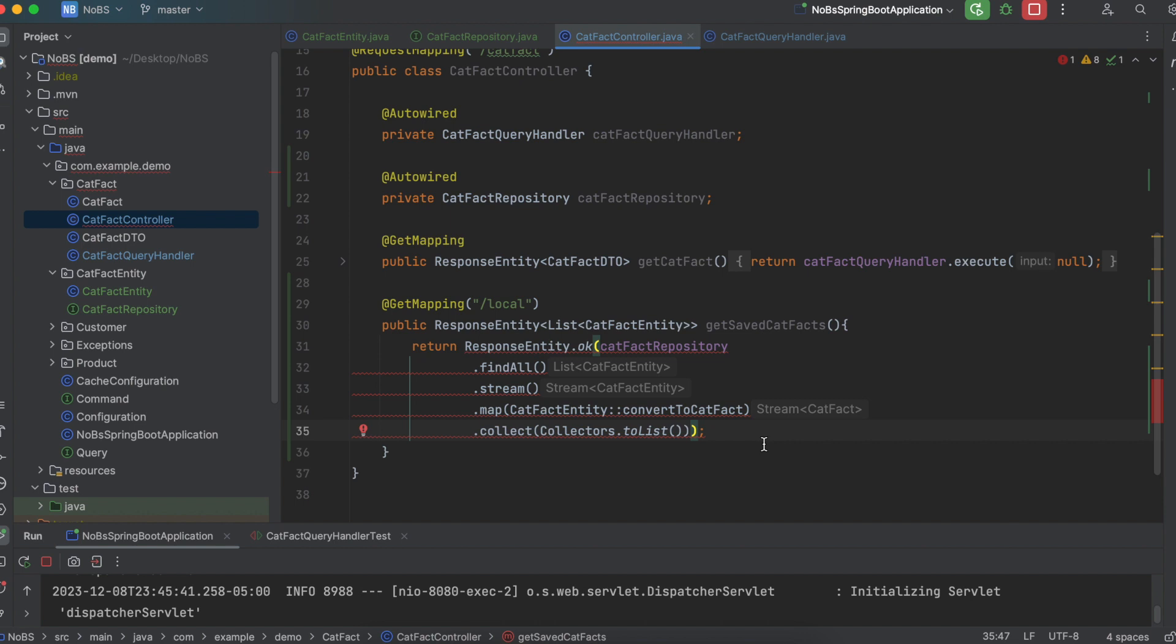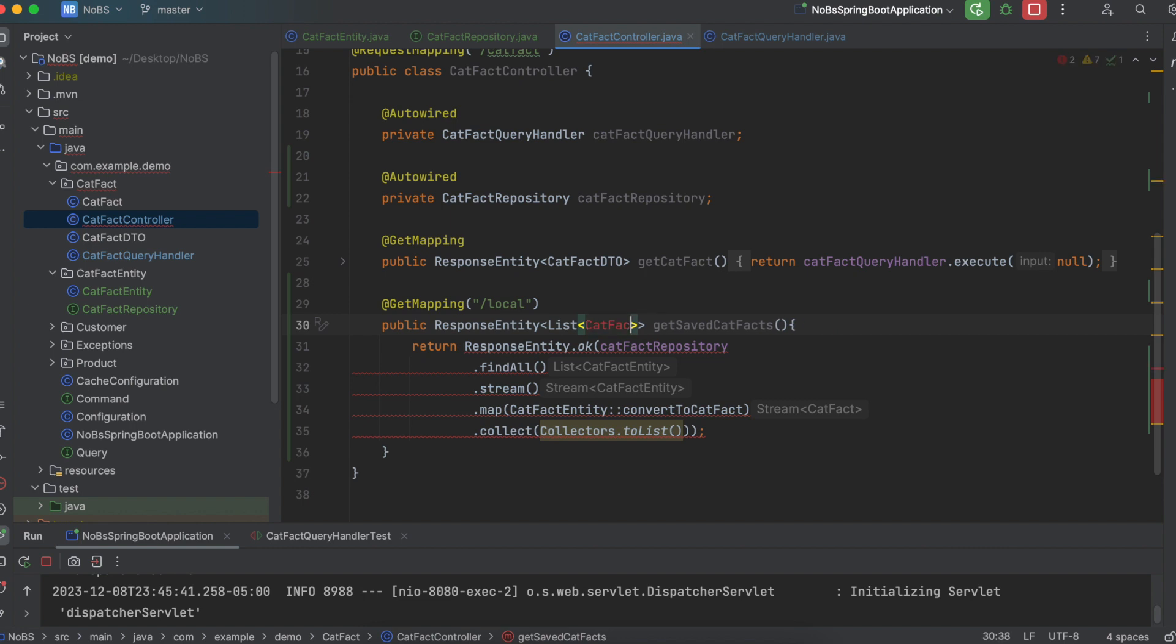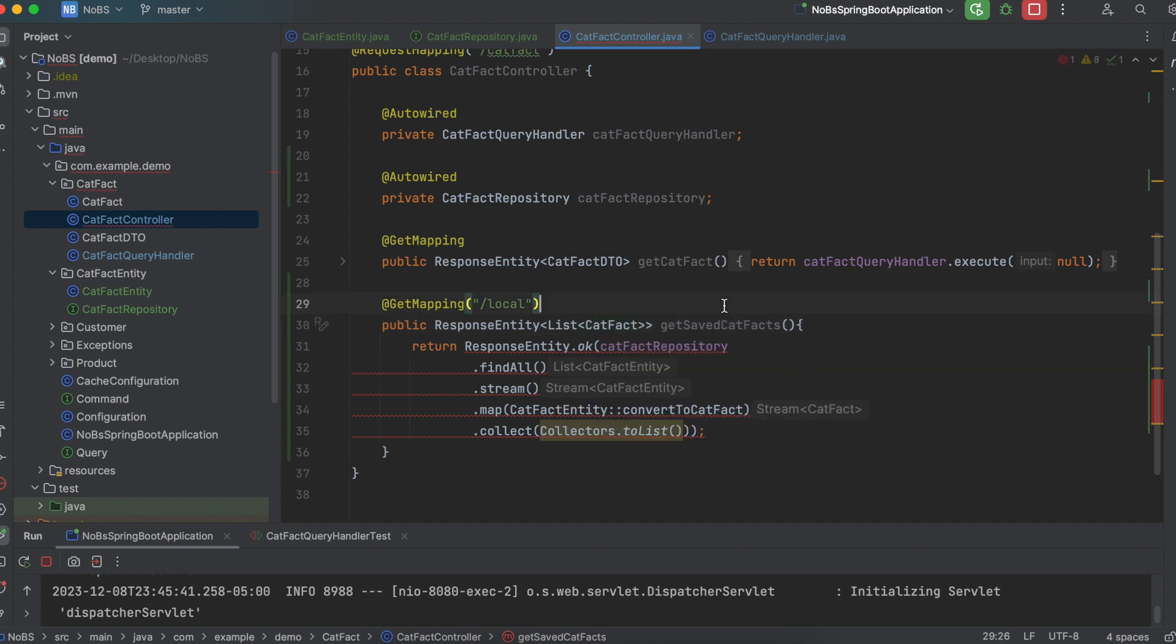So that's the core of this method. We then are going to return response entity.OK. And I made a mistake here. I want to return a list of cat fact, not cat fact entity. This should be working. Let's go ahead and run this.